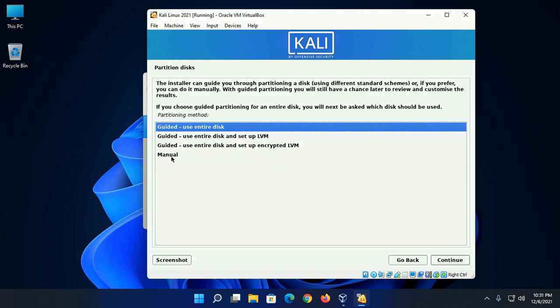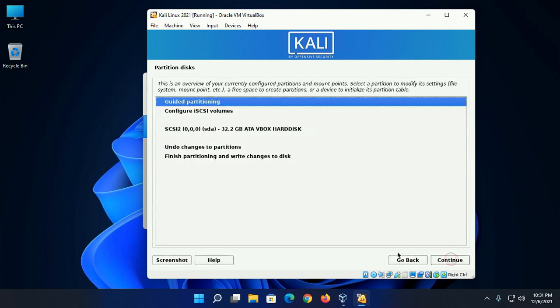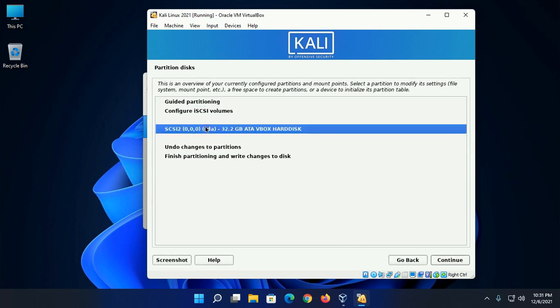In this step, select manual and then click on continue. Now select hard disk and then click on continue.